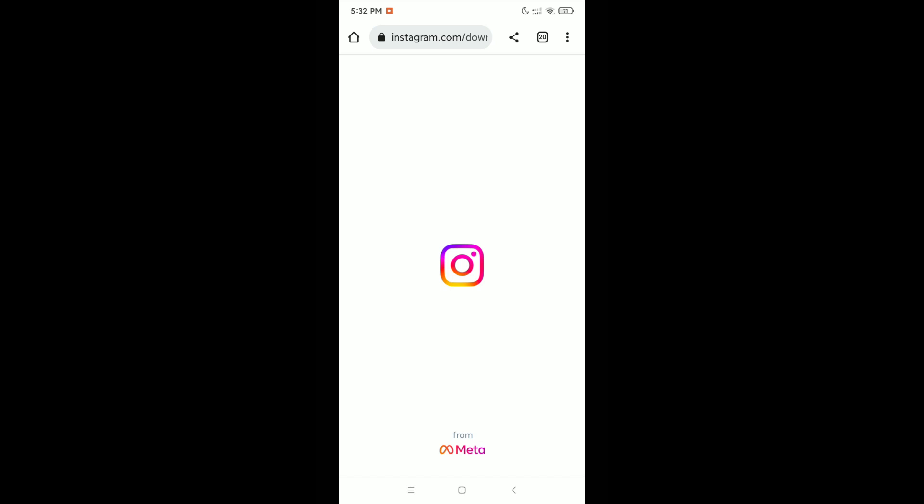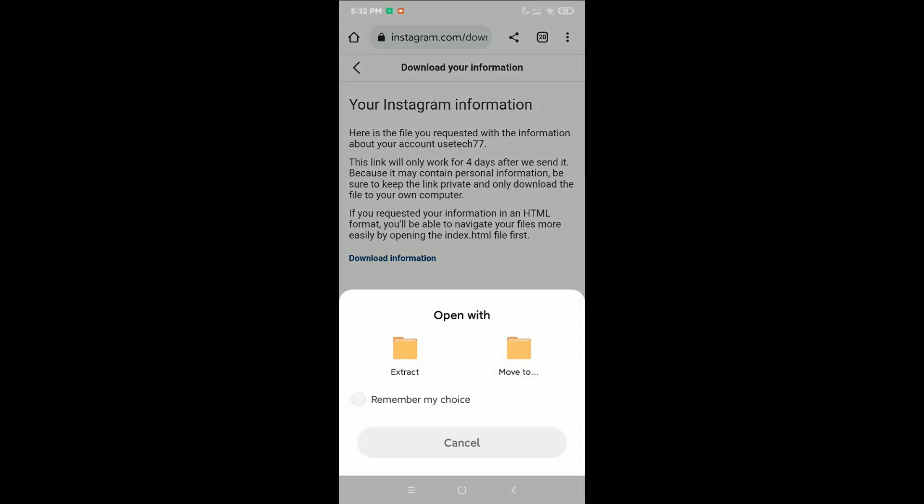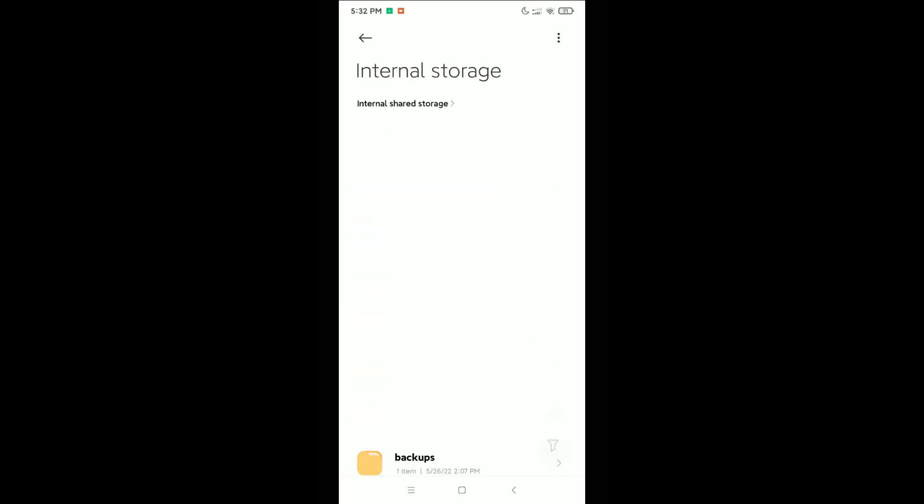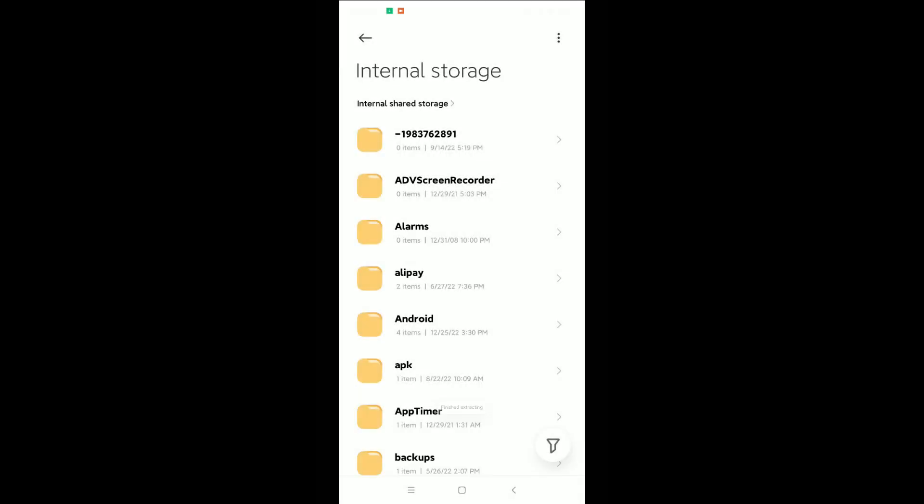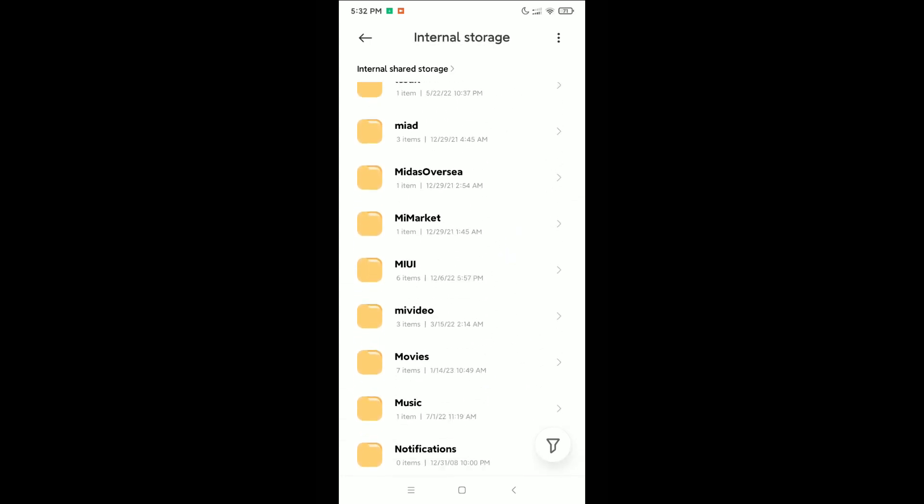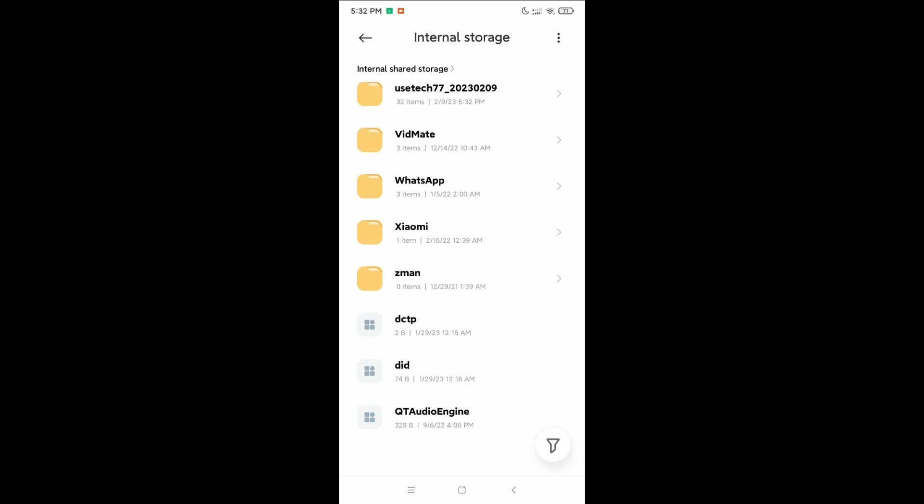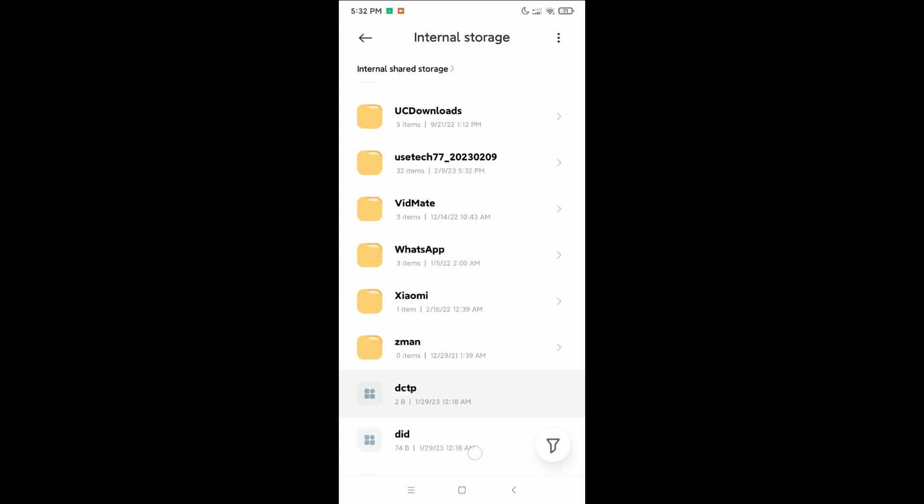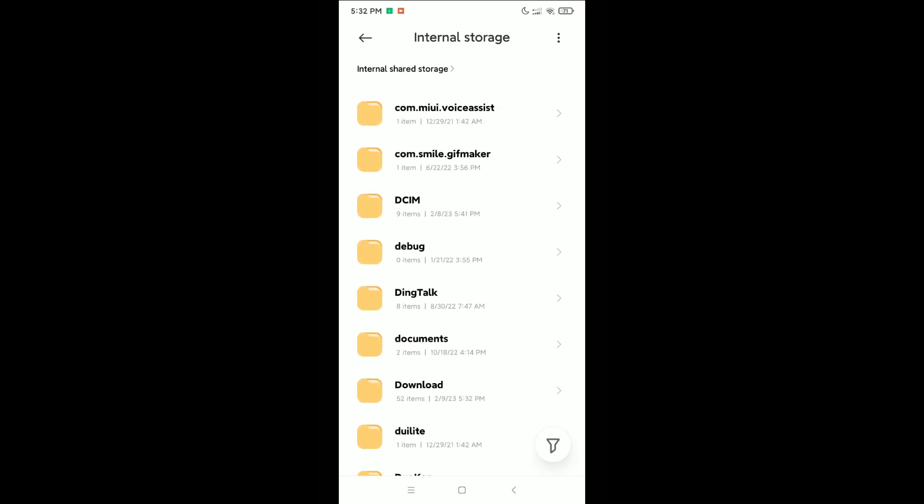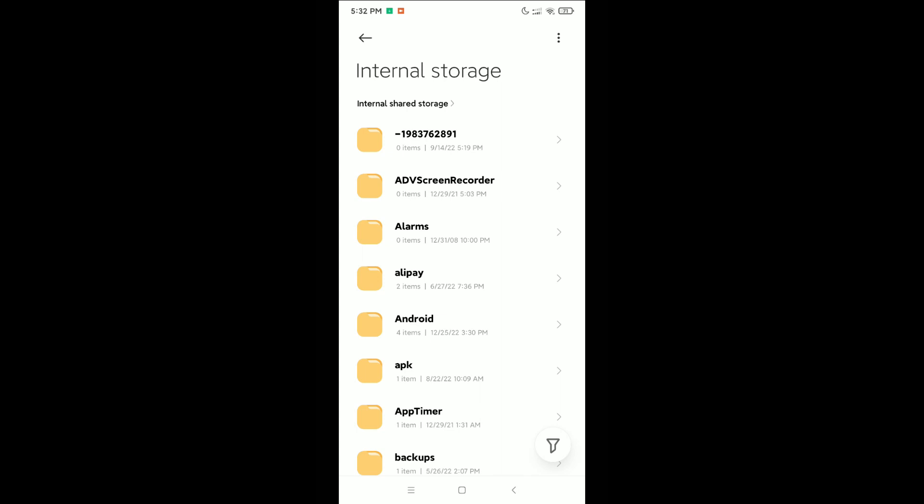Alright, right now you can see there's an option Download Information at the bottom - click on it. Then the download automatically starts. Once finished, open it and you can see Extract. You just need to extract this file and check where it's extracted. You need to find this file and you can easily check your deleted messages or chats or any kind of information from inbox.